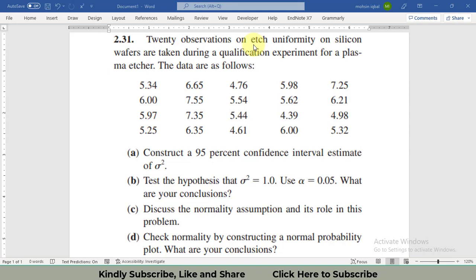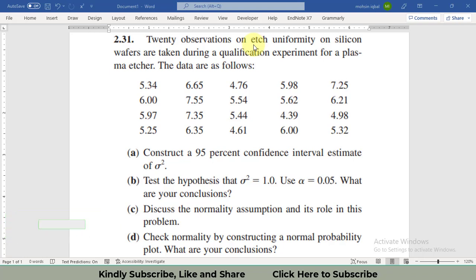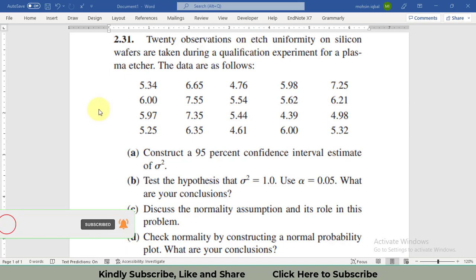Welcome to my channel. In this video, we will discuss how to perform a chi-square test in Minitab, what are the assumptions of the chi-square test, and where we can use the Bonnet test versus the chi-square test.